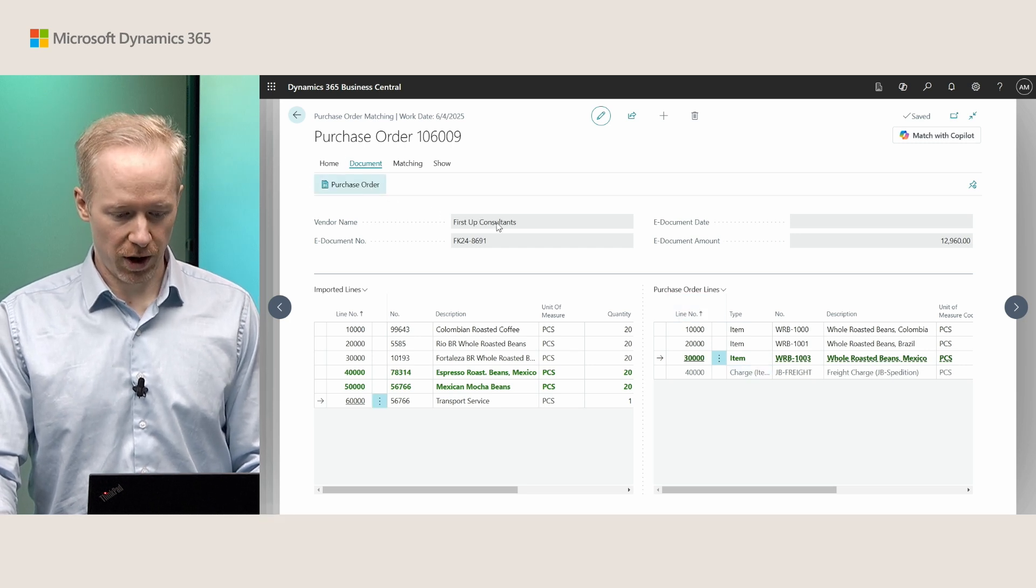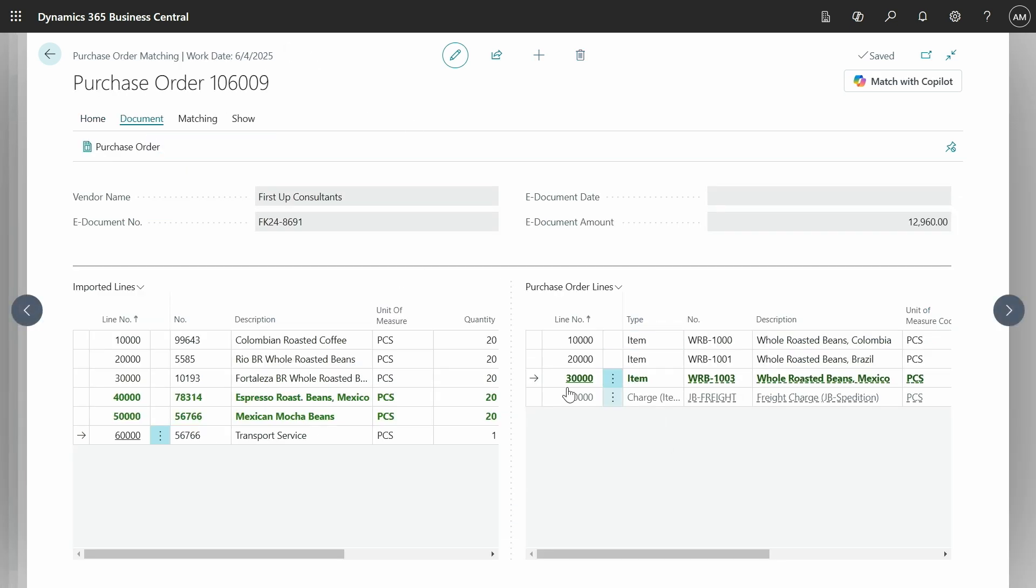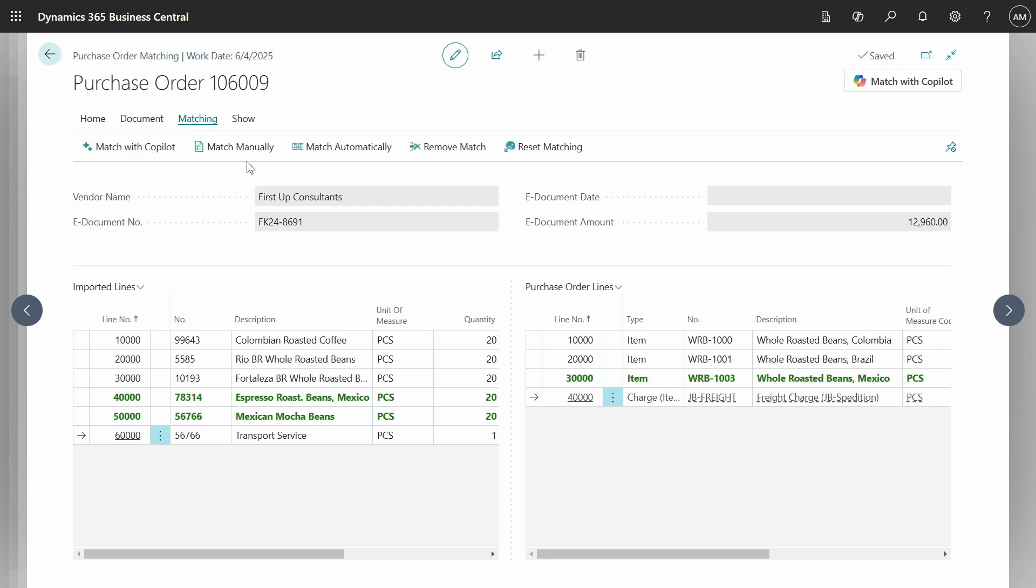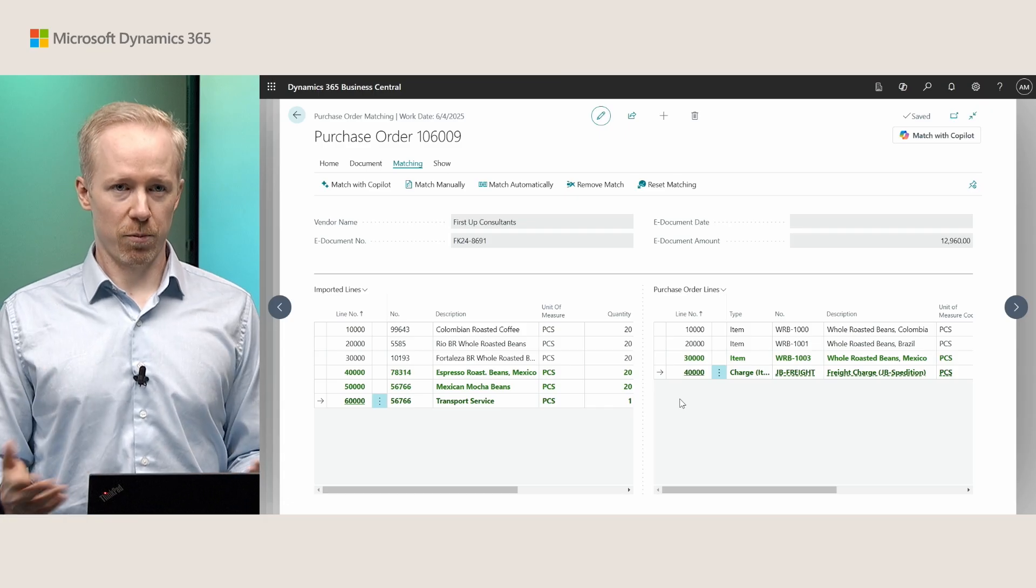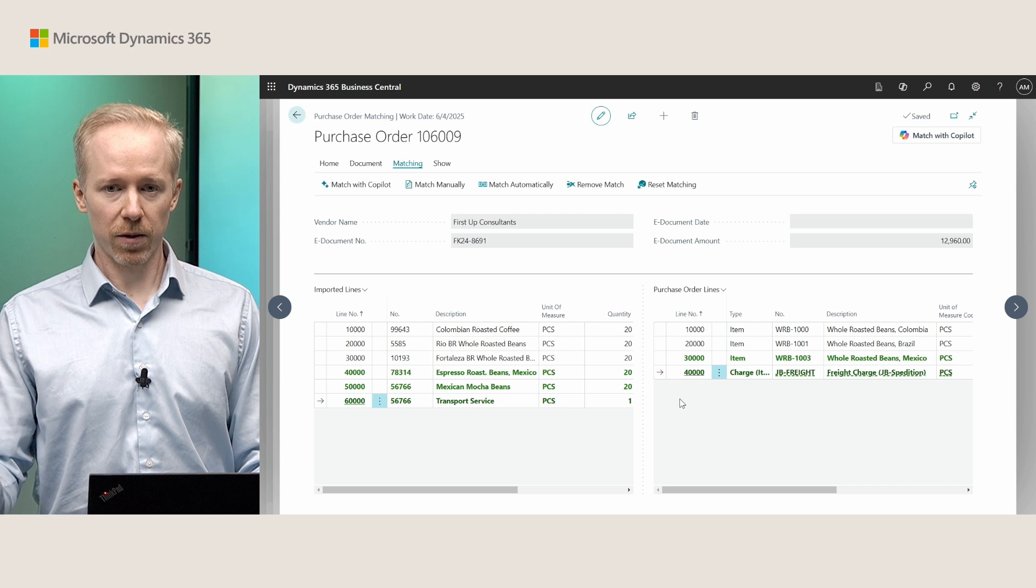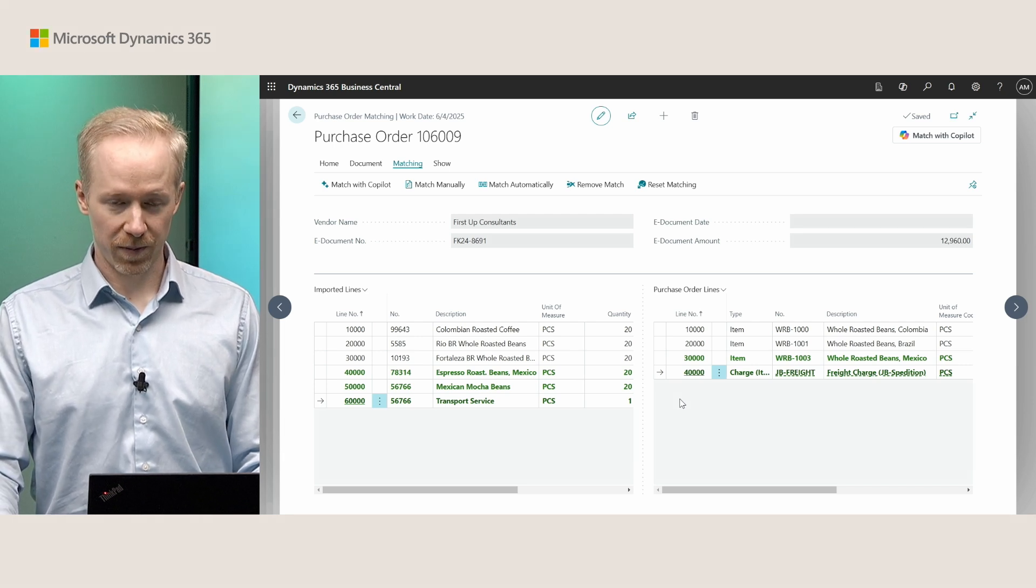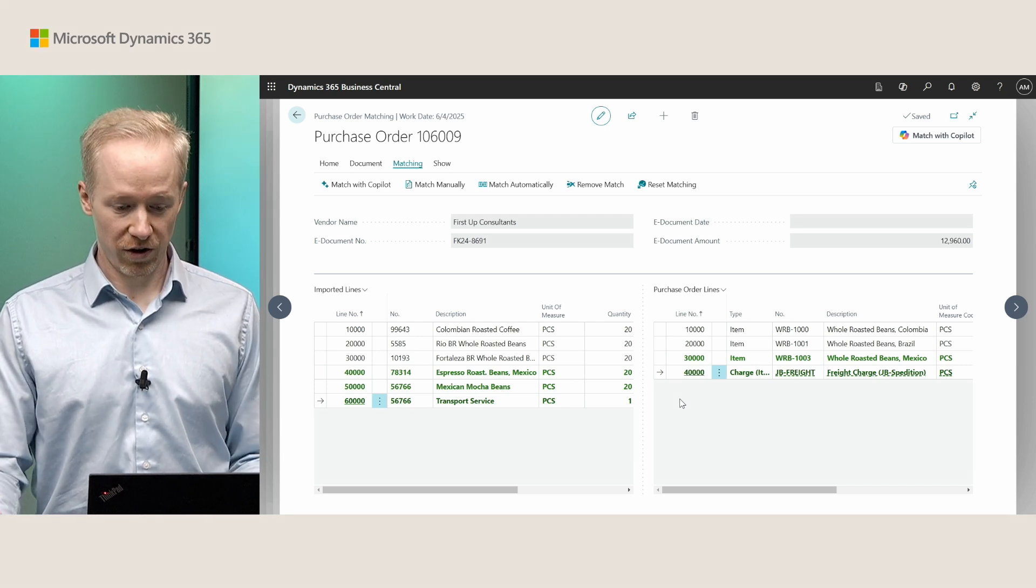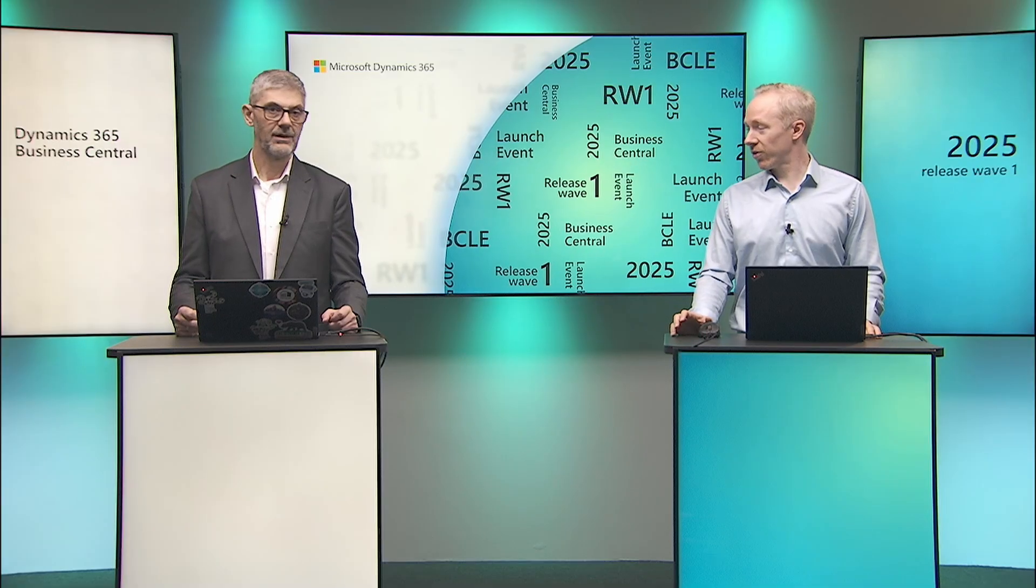And automatically you can see a new charge item has been created in the purchase order. I can even open up the purchase order and you can see in here, in the purchase order, that we now have the new charge item. Now let's go back to the matching page. And now we can actually go ahead and match these up. I can say, for instance, match all manually. Now these two lines are matched and you can go ahead, proceed and actually post your invoice. That's it for me, and back to you, Alexander.